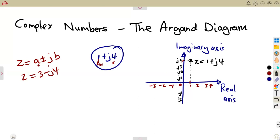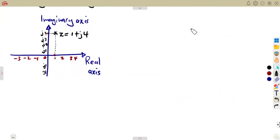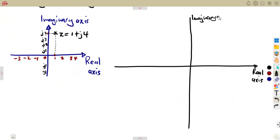That's the Argand diagram for you. On the Argand diagram, all you just need are the real part and also your imaginary part — the part of the j. From there, we can indicate anything.